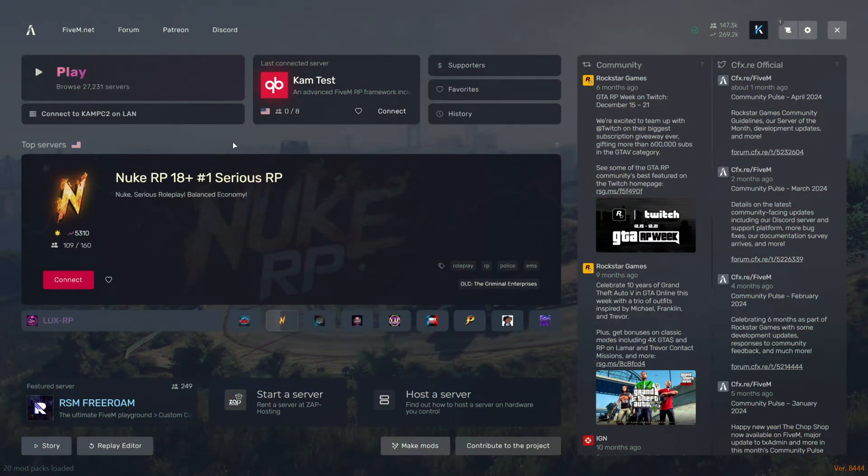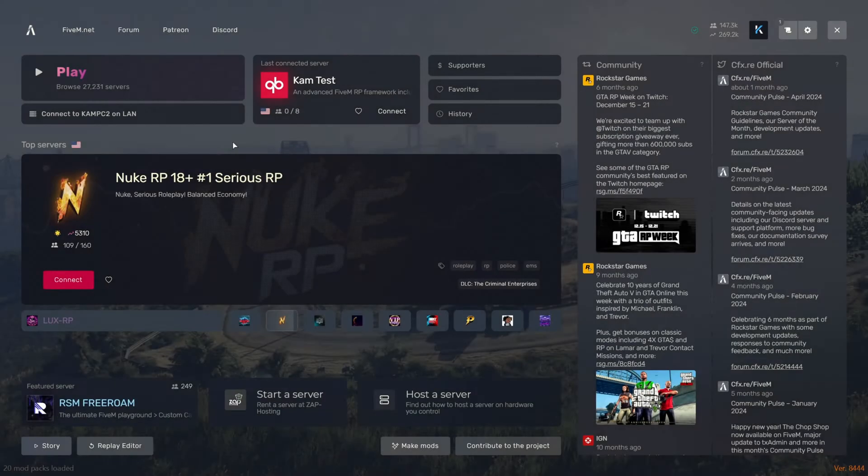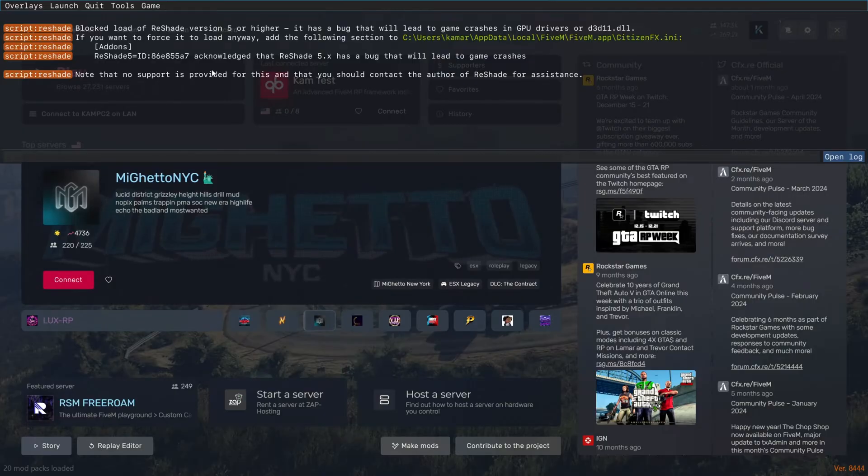Today I'm going to show you how to fix ReShade not opening in FiveM. I hope you enjoy the video. When you open FiveM, hit F8 and look for this message.